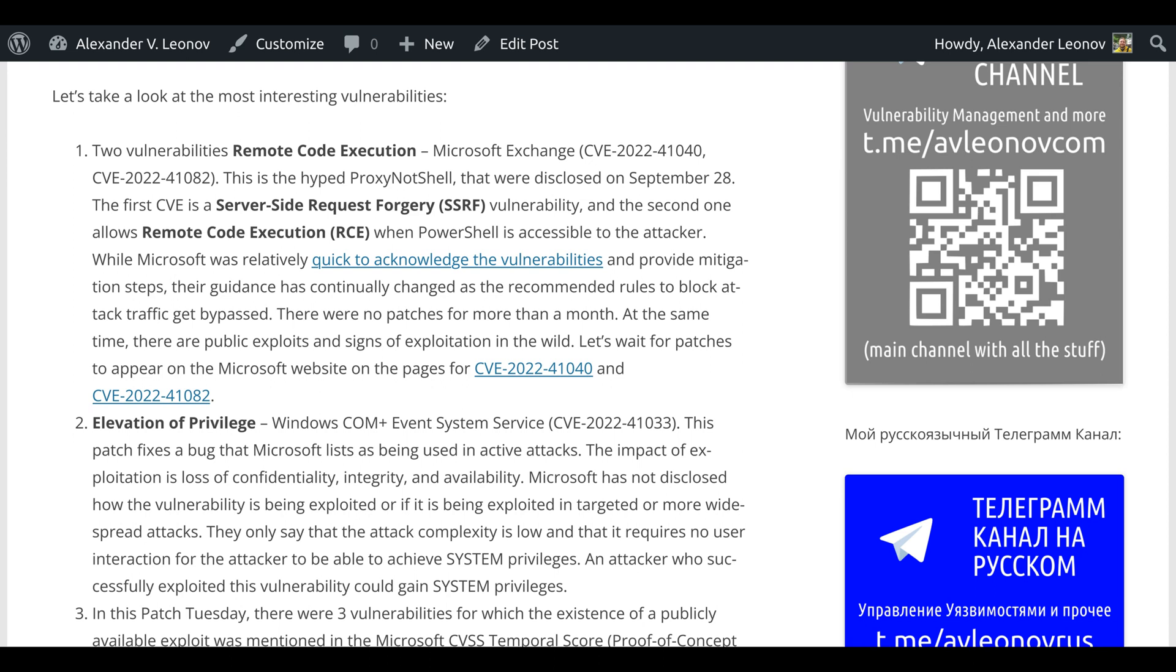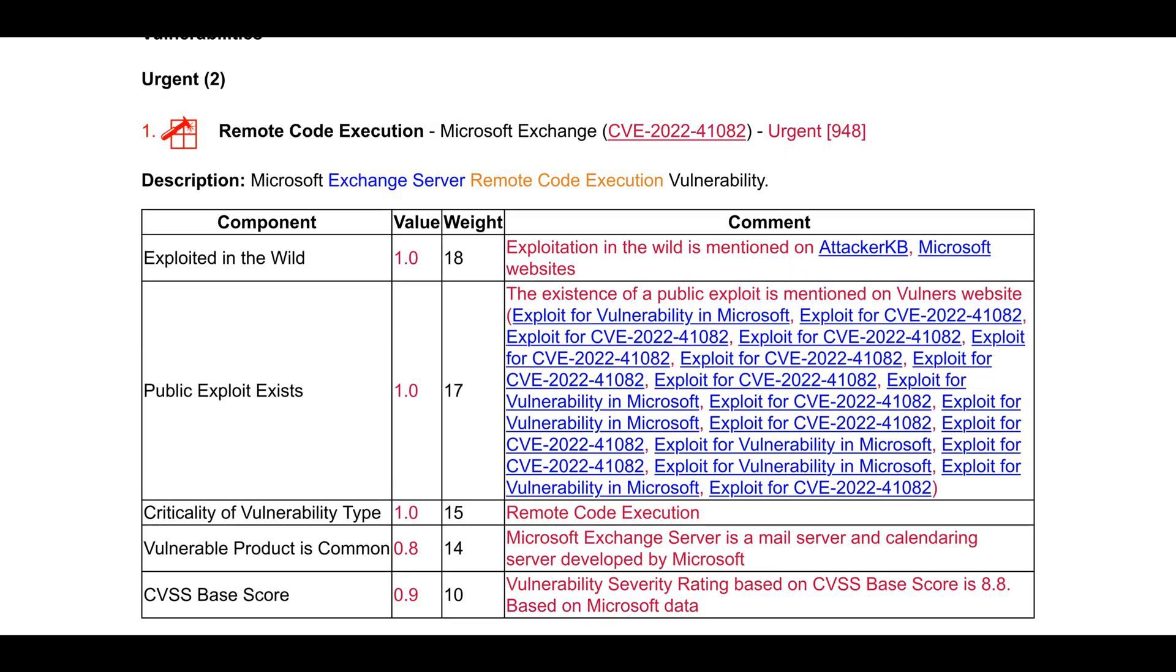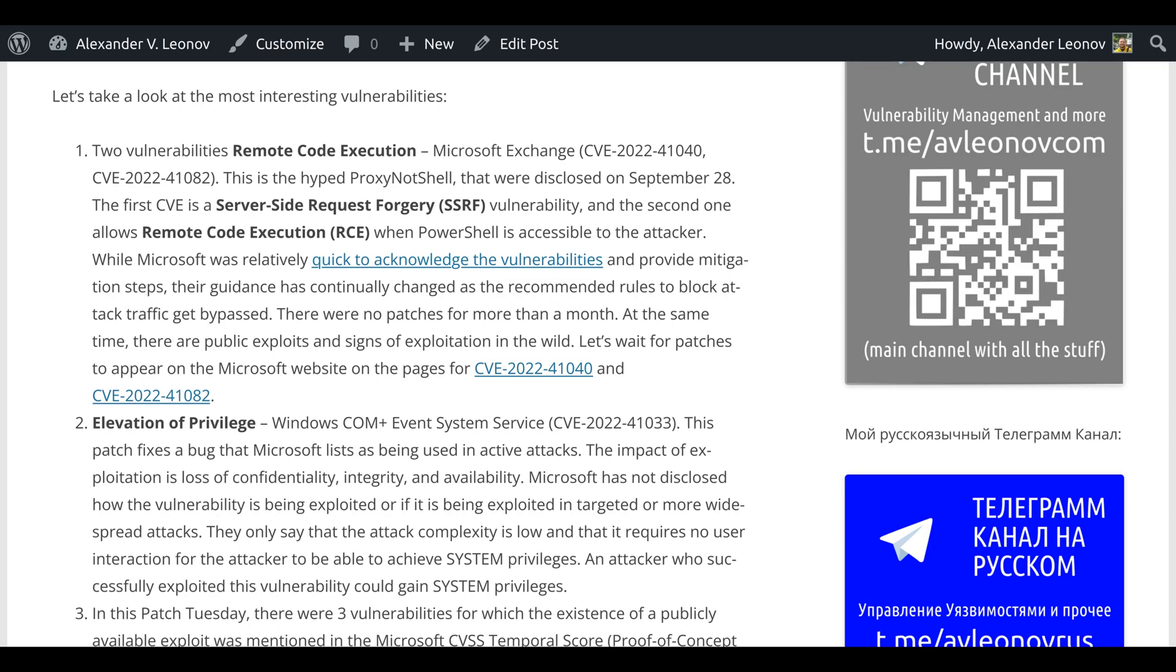Two vulnerabilities: remote code execution in Microsoft Exchange. CVE-2022-41040 and CVE-2022-41082. This is the hyped ProxyNotShell that were disclosed on September 28th. The first CVE is a server-side request forgery. The second one allows remote code execution when PowerShell is accessible to the attacker.